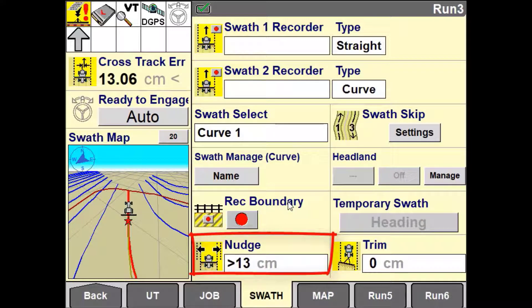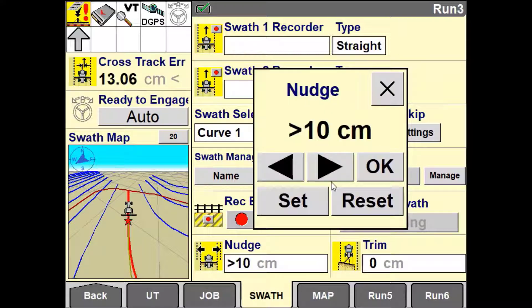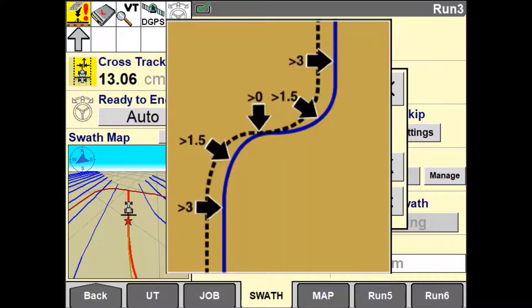This will reset either on a power cycle of the display, switching to a new swath, or pressing the reset button. Use the set button to apply an automatic nudge value based on the current vehicle position in comparison to the perceived guidance line.